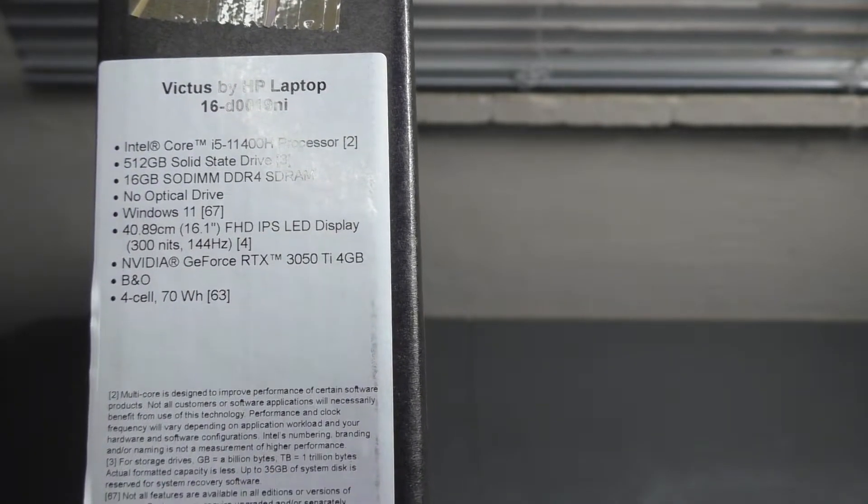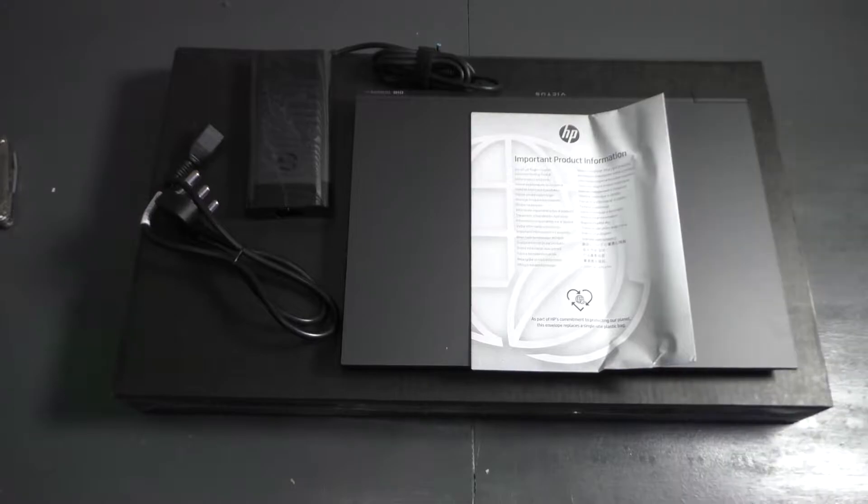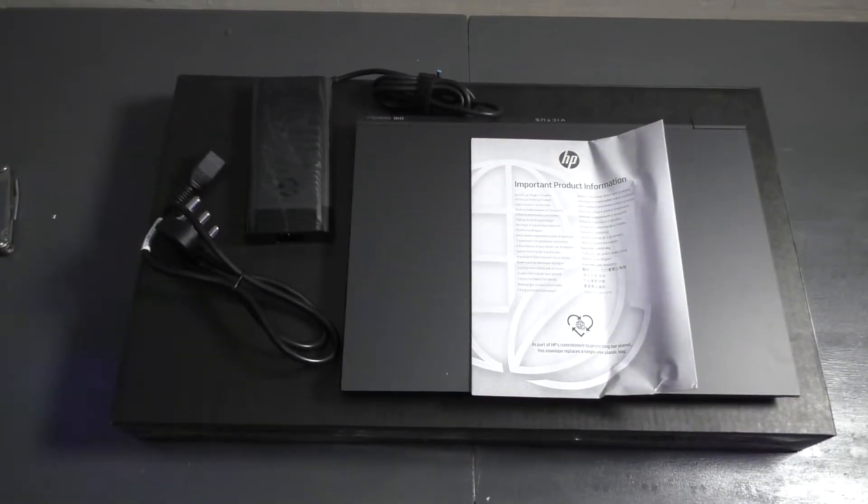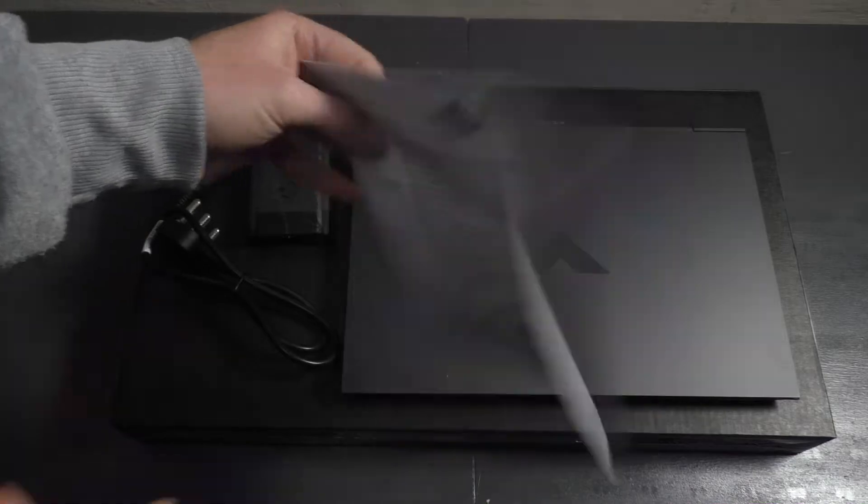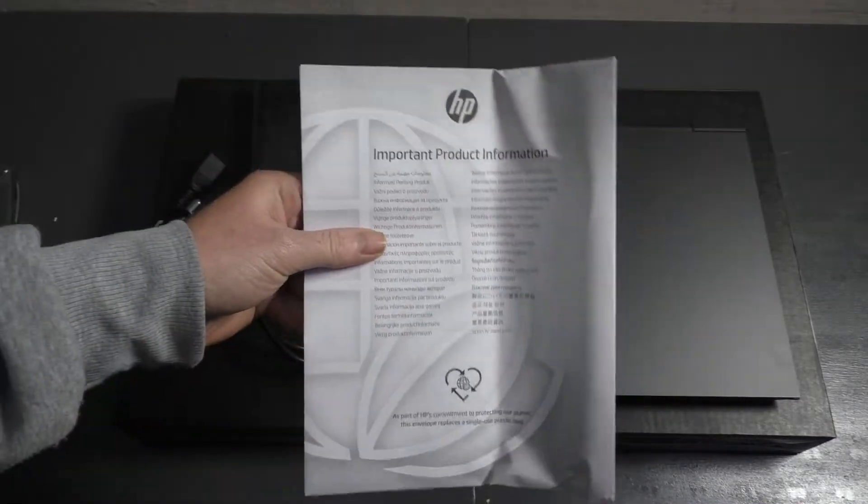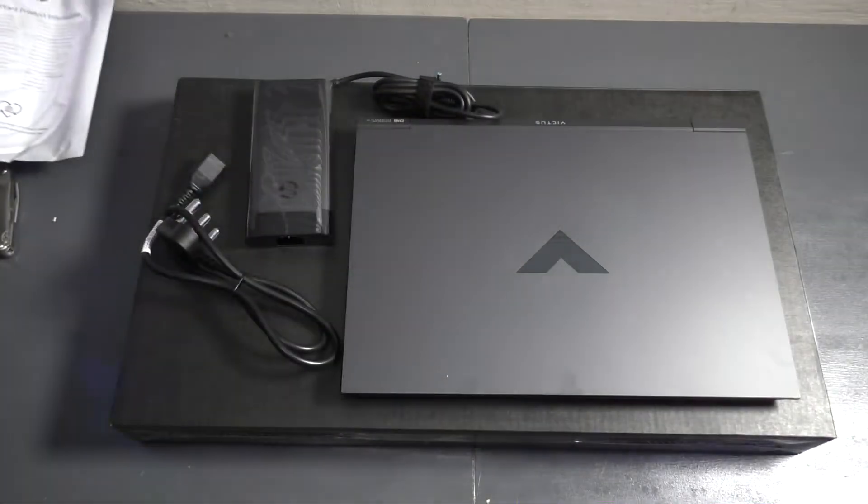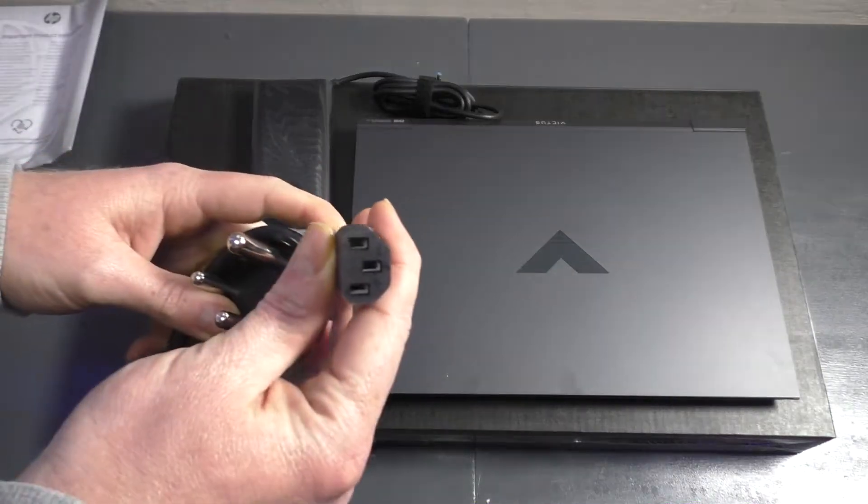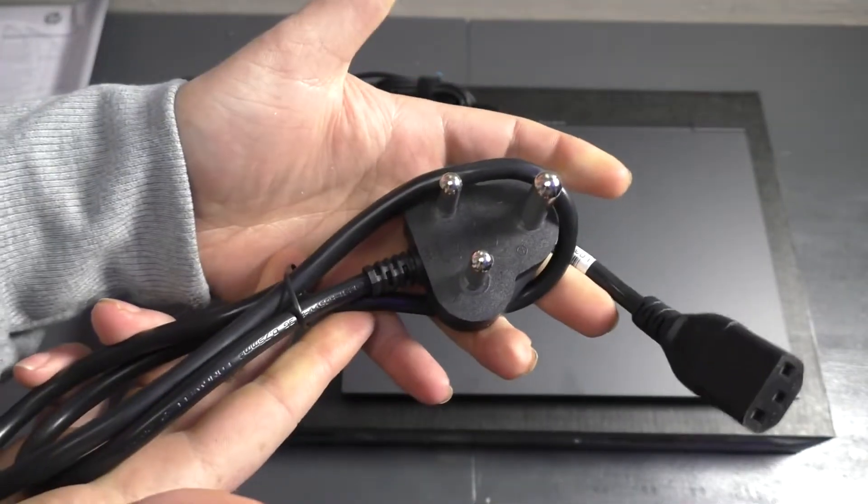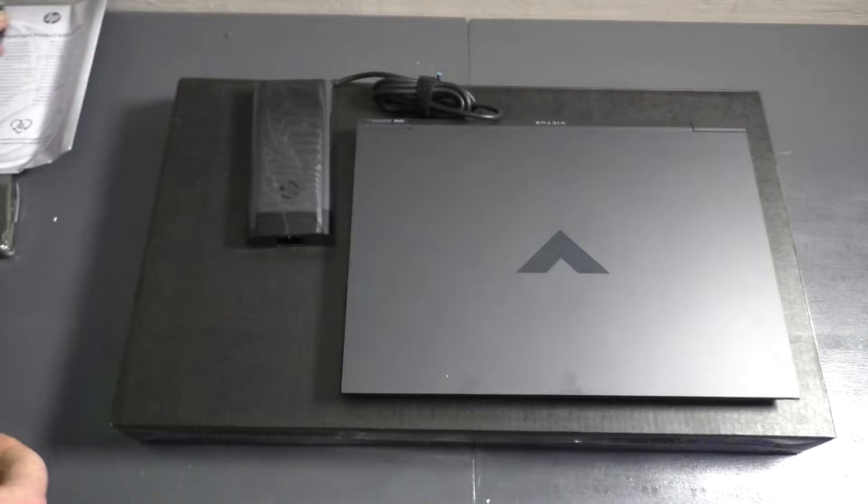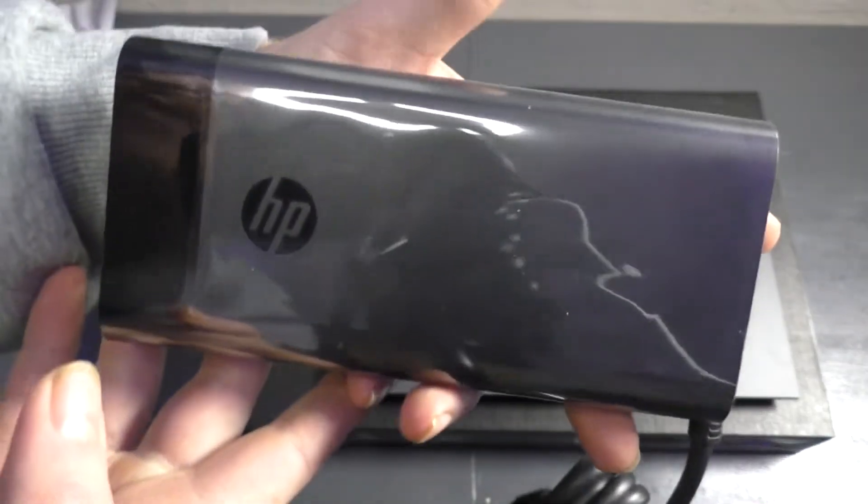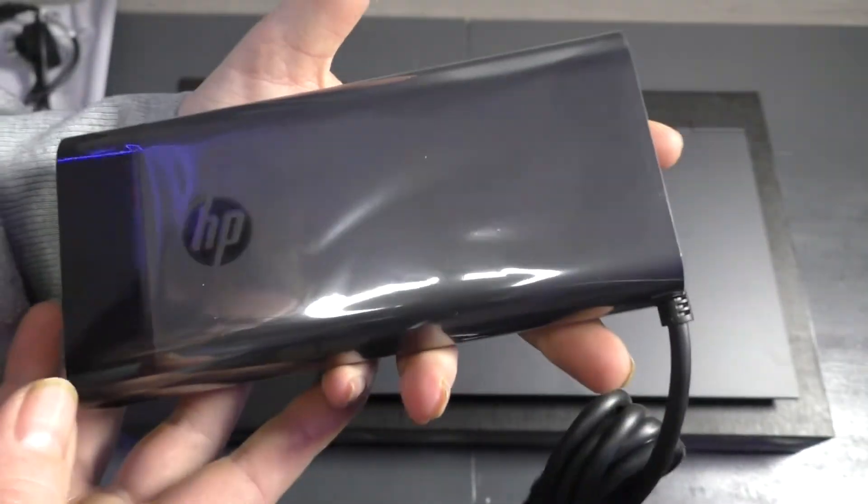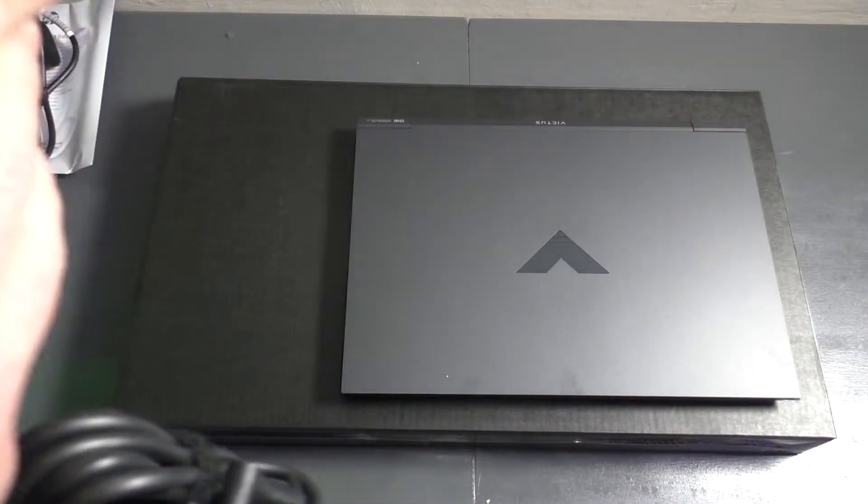I took it out of the box. What you get is first the product information with everything you need. You get a normal three-prong kettle plug and the charger, which is this nice little brick - not too big but not a small brick.